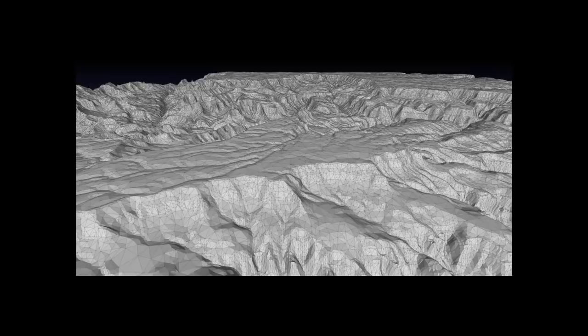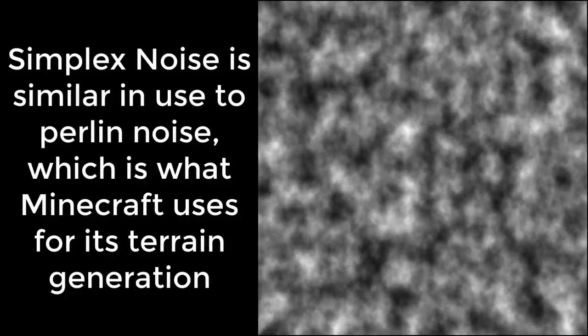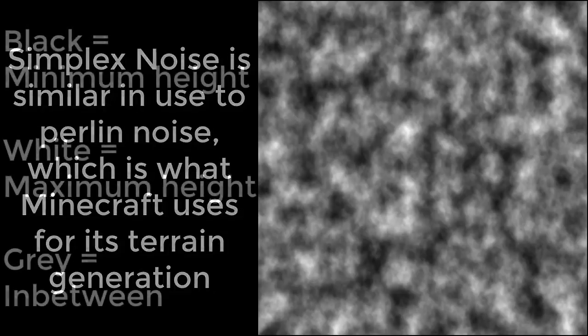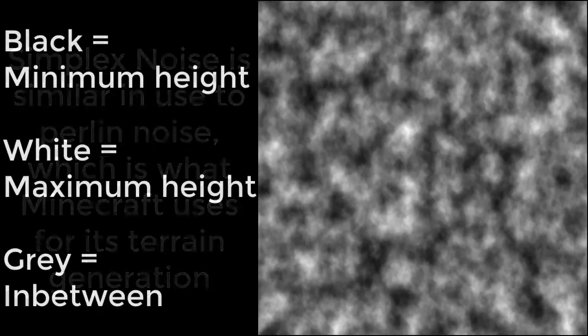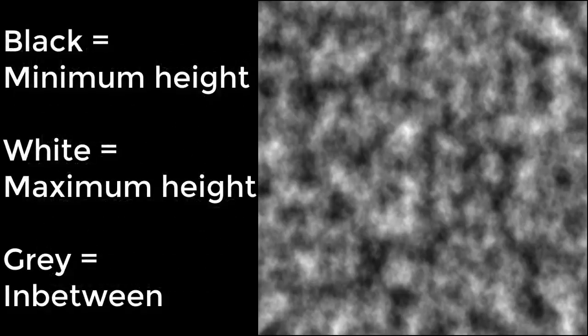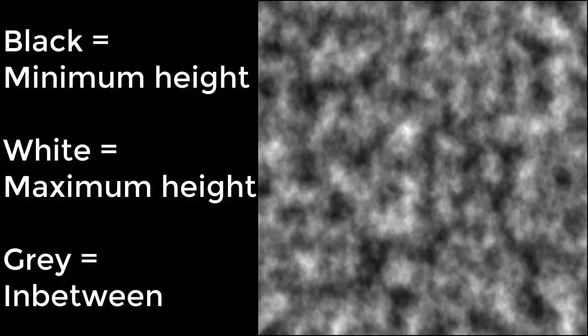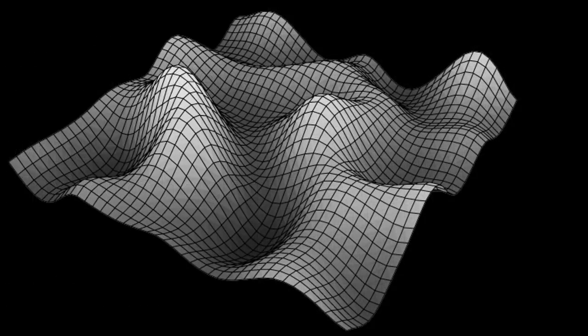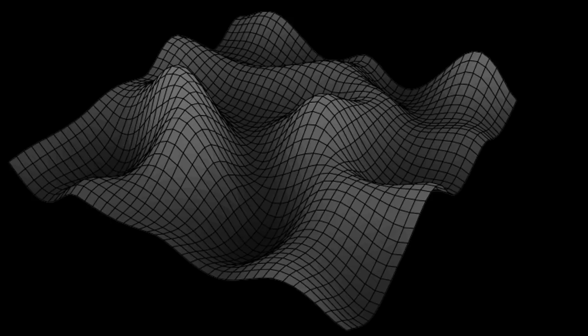To keep things simple for now, the terrain is going to be created using a height map that is generated by simplex noise. Simplex noise is an algorithm used to create these smooth looking textures like the one you can see here. But if we were to use this function to create heights rather than colors for a texture, you can see how it would create a smooth height map.